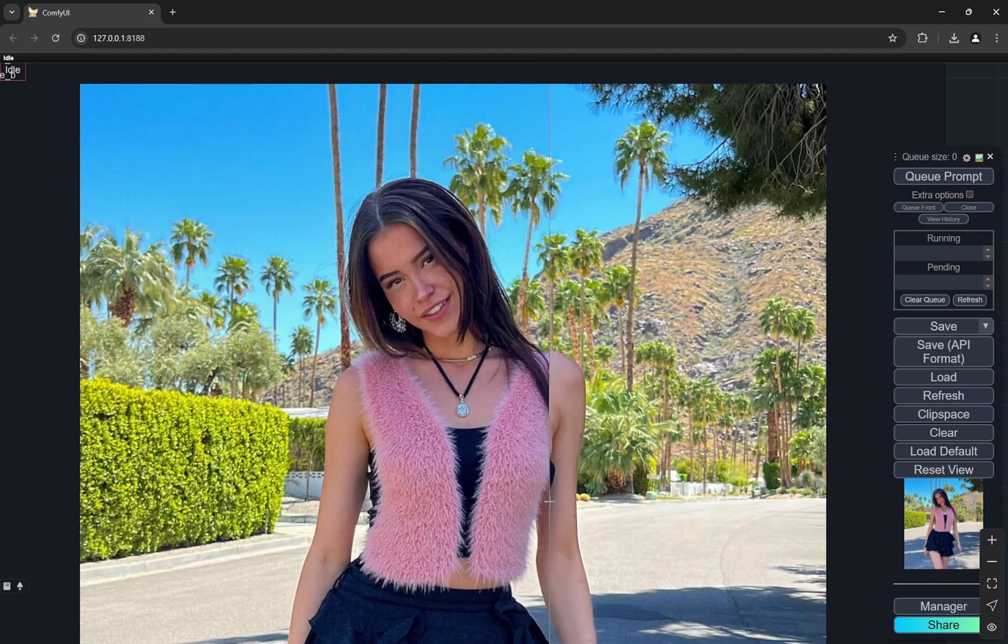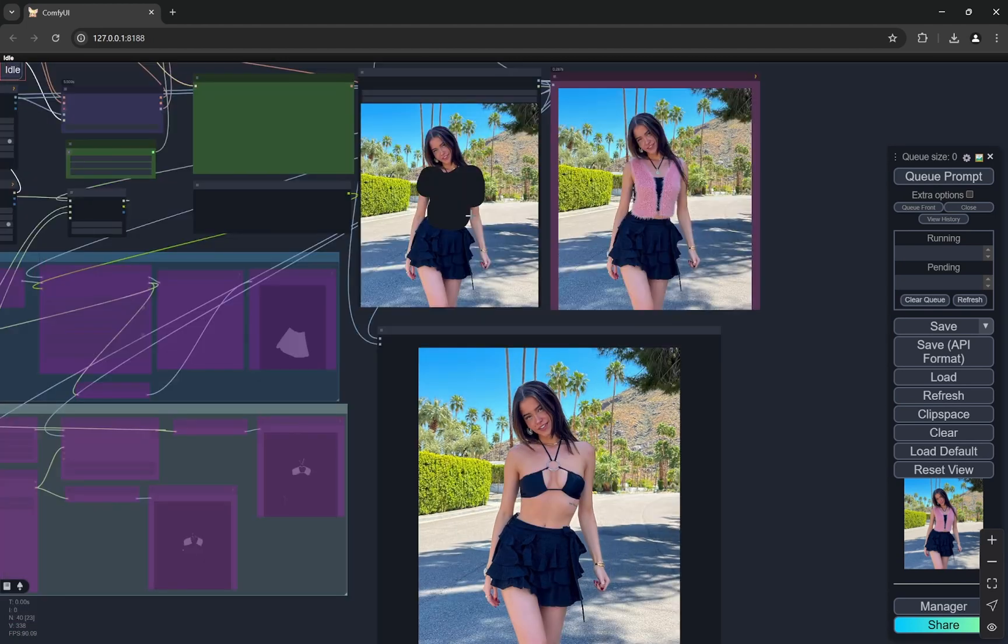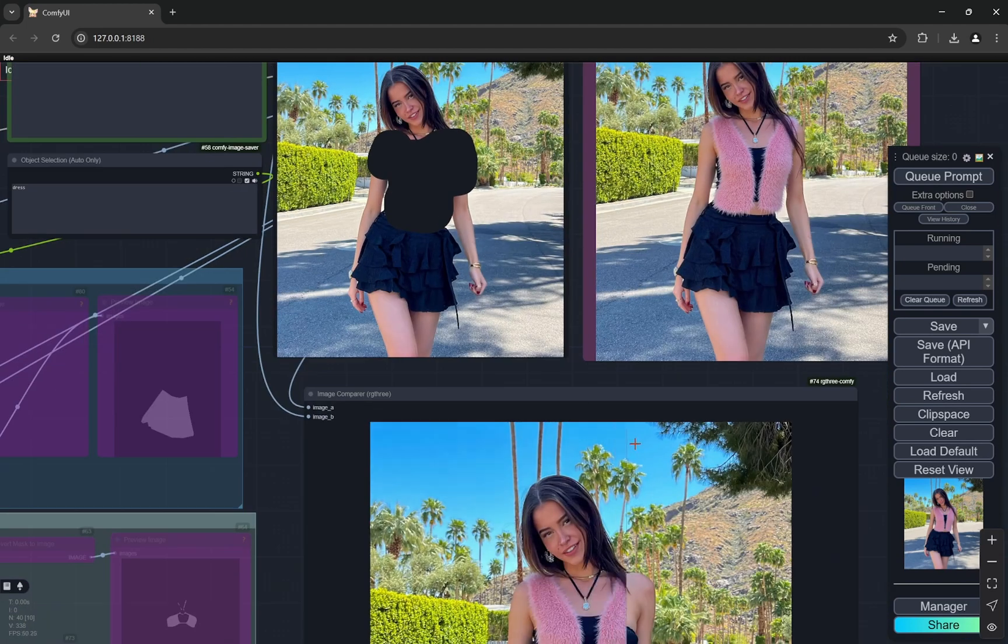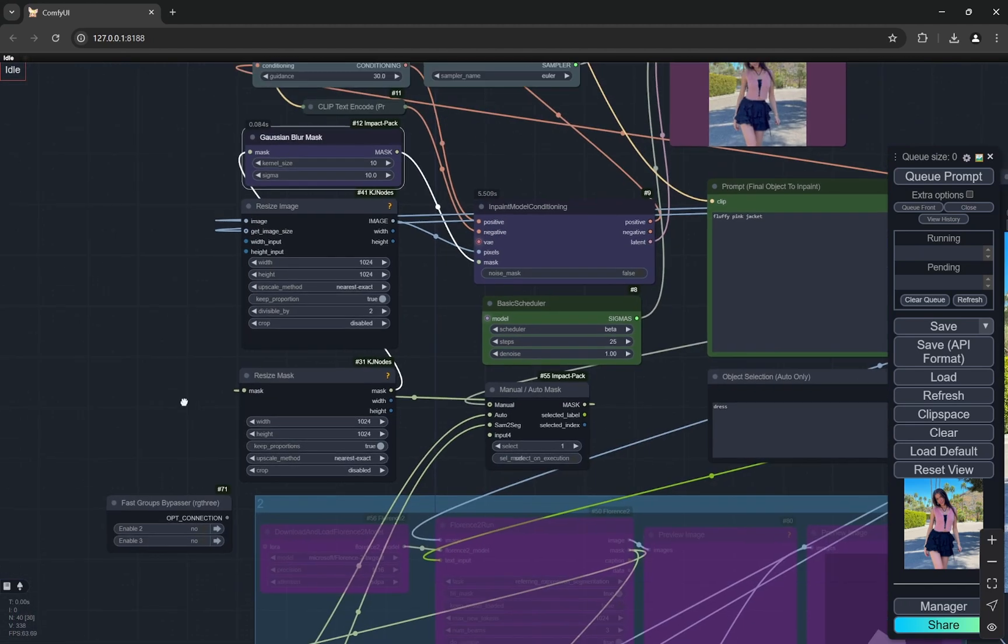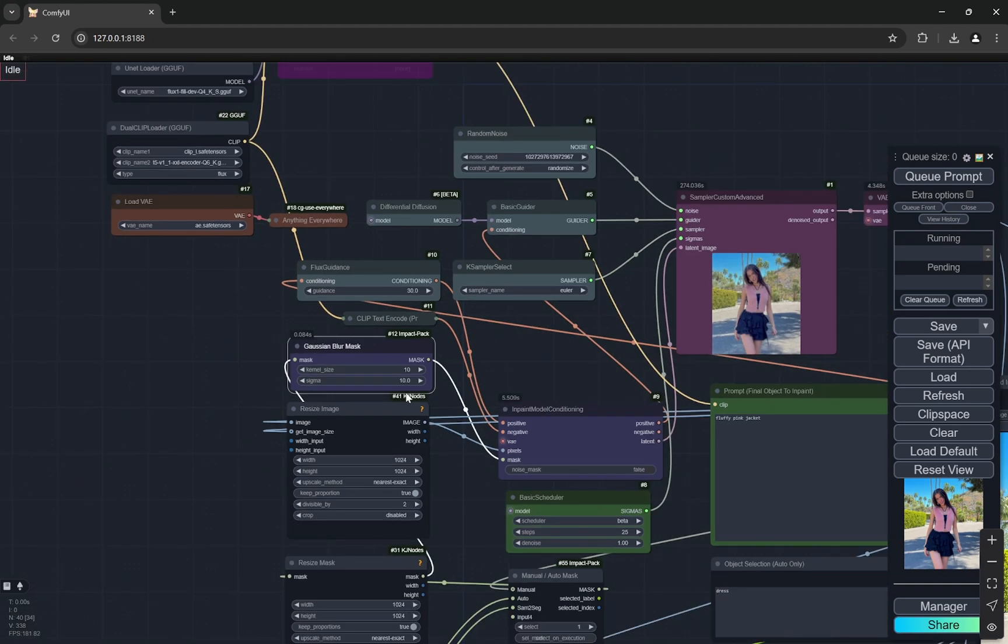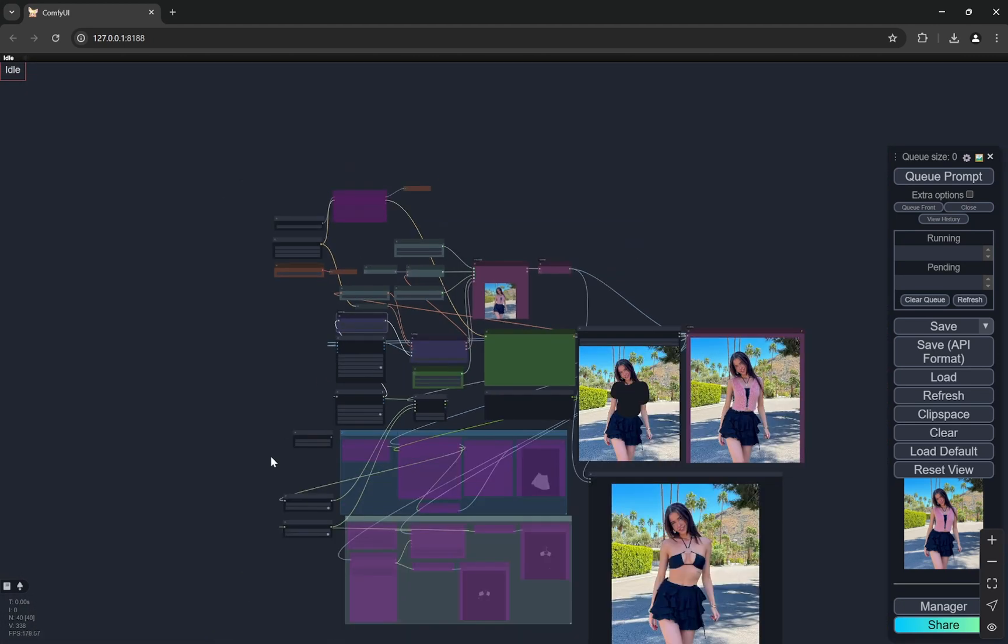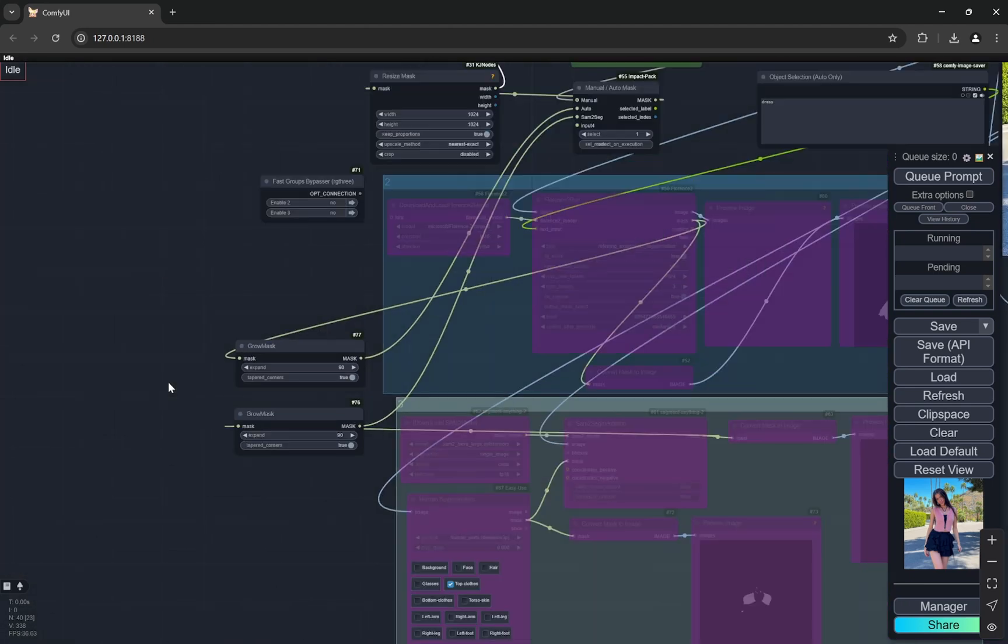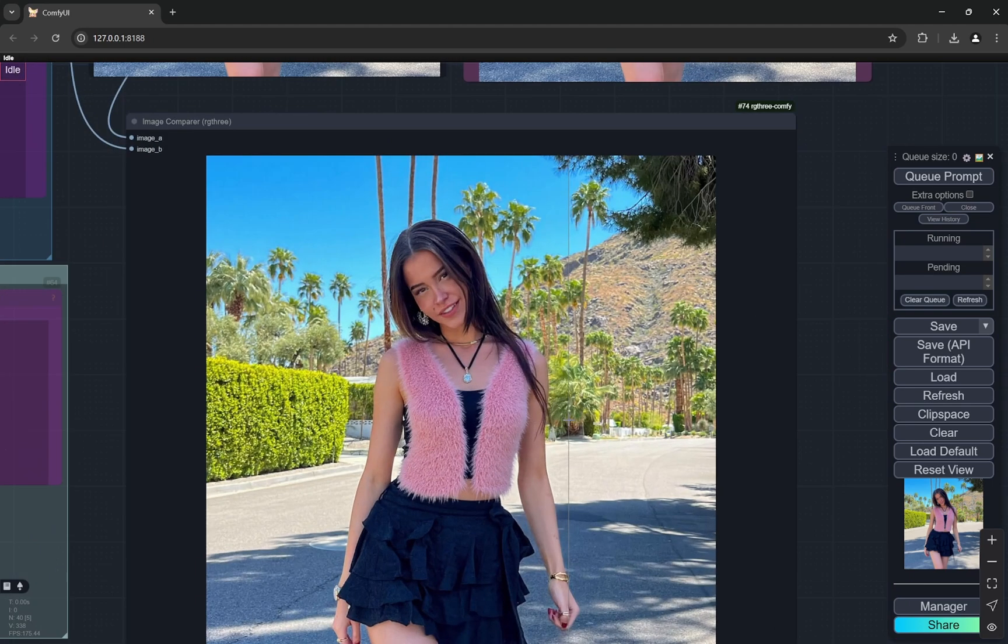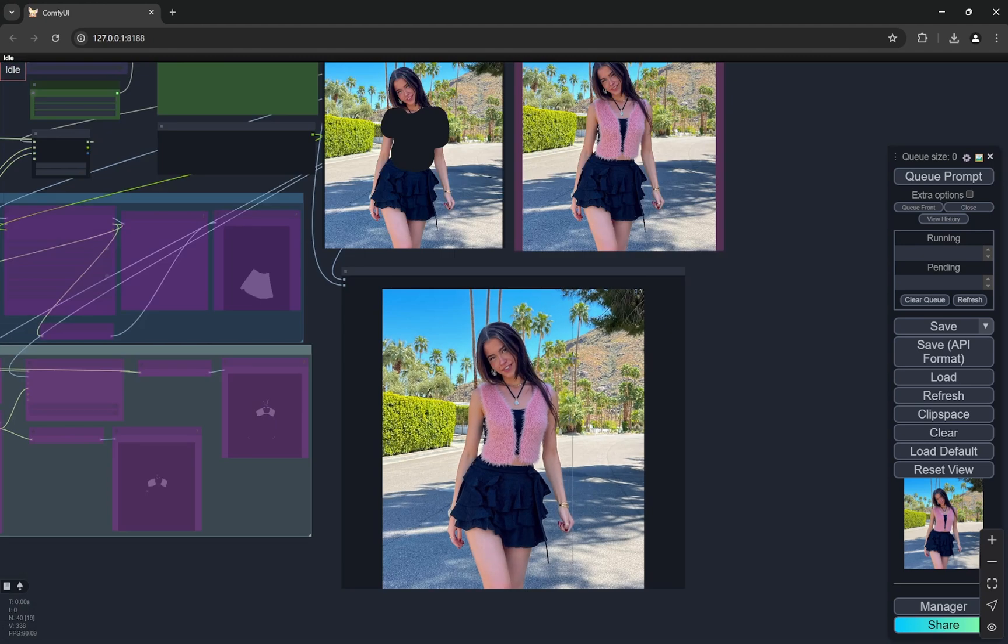You will get these kinds of issues sometimes because sometimes the inpainting would not be that perfect. One thing you need to notice is that you can slightly play with the gaussian blur mask. So when you're changing the blur mask and if you play with the grow mask a little bit, in one or two tries you can get almost a perfect result.